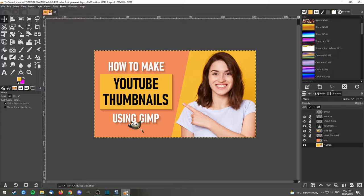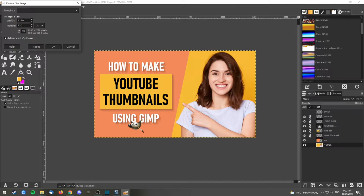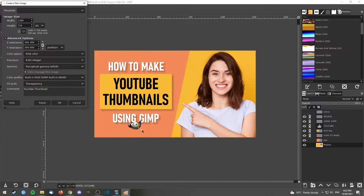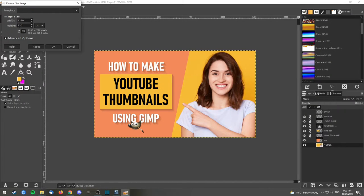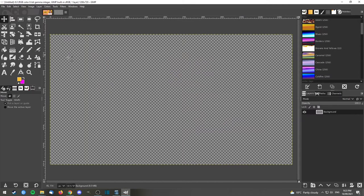To get started, I'm going to remake this thumbnail which I prepared earlier, and we're going to start by creating a new canvas. Go to File > New. The size we want is 1280 by 720, which is the recommended size for YouTube thumbnails. If you wanted a larger size you could also use 1920 by 1080. We also want to make sure the resolution is 300 by 300 pixels per inch — make sure it's per inch and not per millimeter — in RGB color, with the background set to transparency.